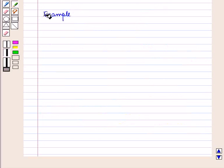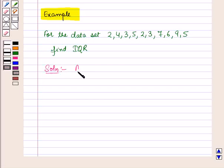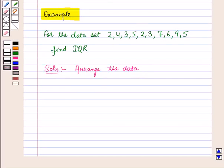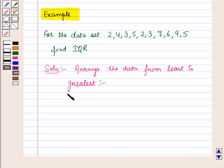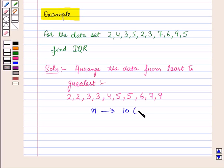Now let us see one example. For this data set we have to find the interquartile range. First of all we will arrange the given data from least to greatest. So arranging we have: 2, 2, 3, 3, 4, 5, 5, 6, 7, 9. The number of terms in the given data is 10, which is even.